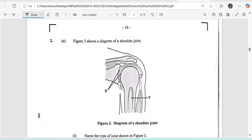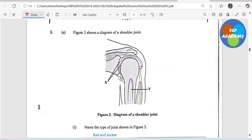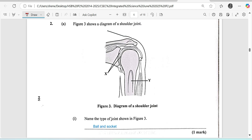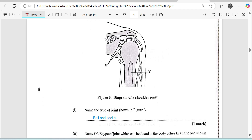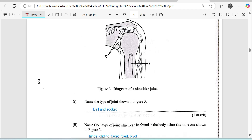Figure 3 shows a diagram of a shoulder joint. In the diagram, X is the cartilage and Y is the humerus. We are supposed to name the type of joint in Figure 3, and the answer is a synovial joint — specifically a ball-and-socket joint — which is located in the shoulder and in the hip region, or one in the pectoral girdle and the other in the pelvic girdle.